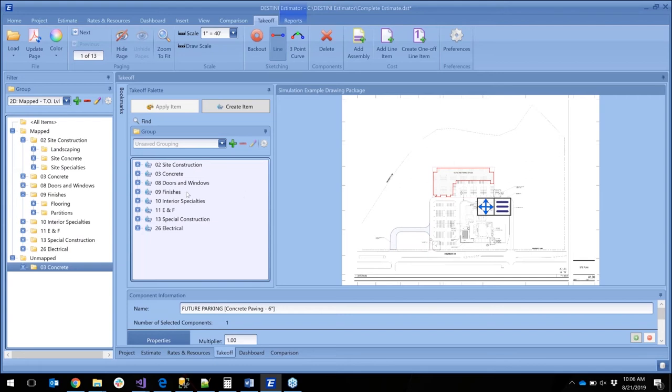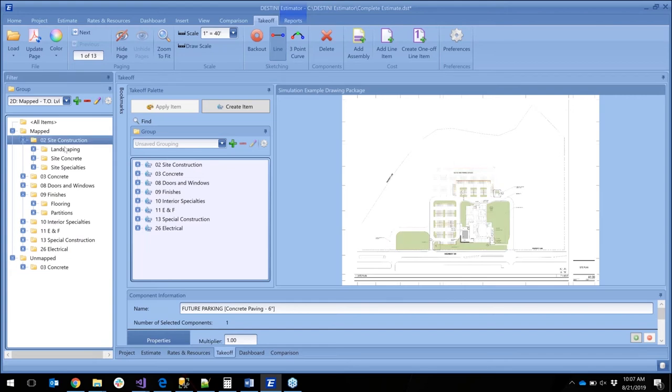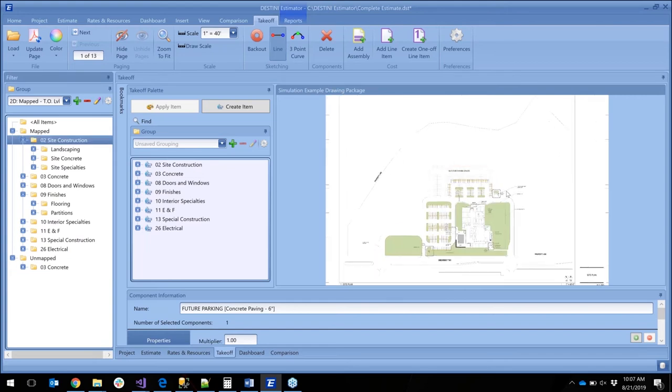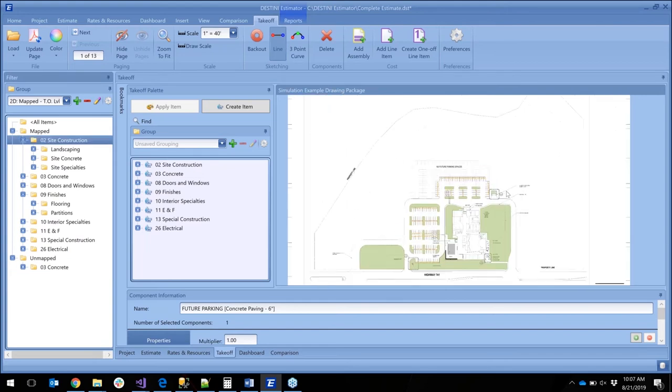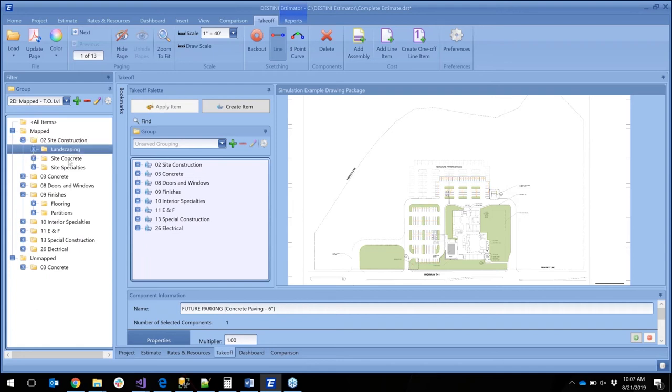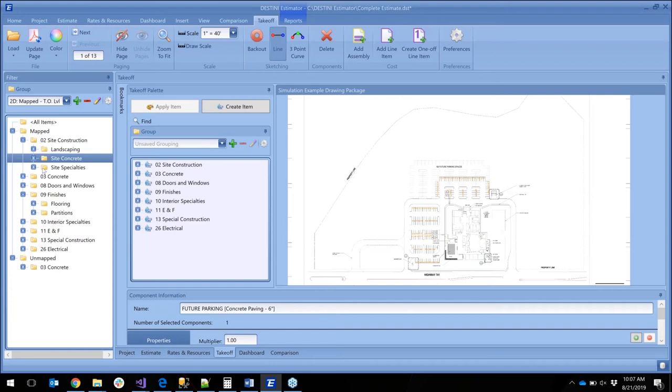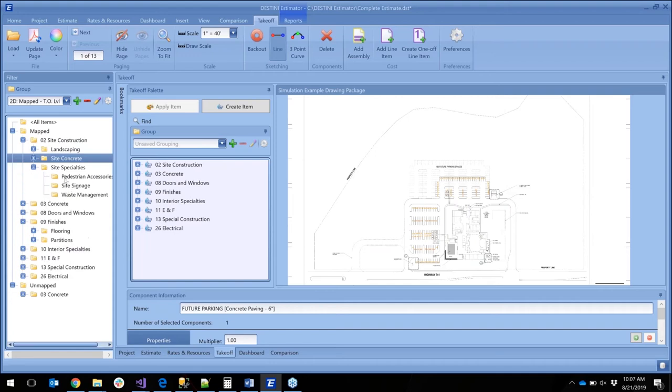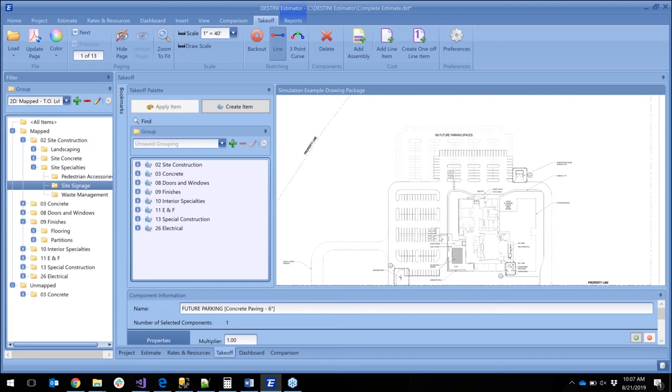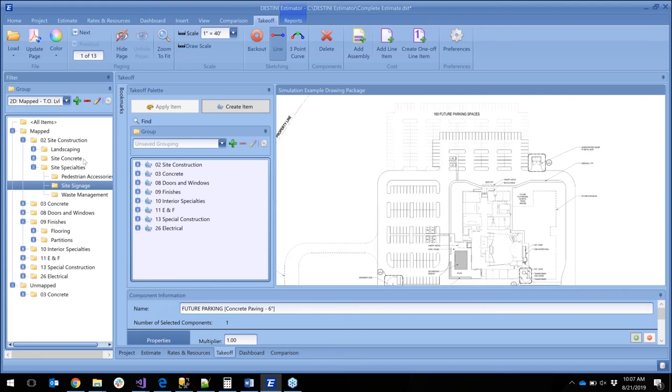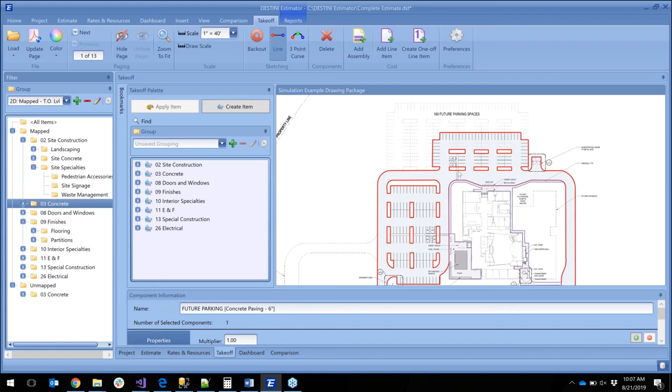If I look at my mapped, if I start getting into my site construction, now we can start seeing the different things that we have set up with our landscaping, any of the concrete work, the specialties, you know all the way down to signage. I'm going to zoom in to see some of this on this small resolution. We can look at concrete. All of this stuff has previously been mapped.